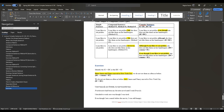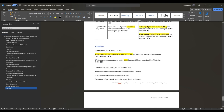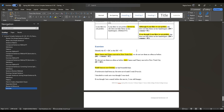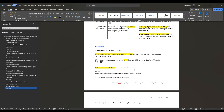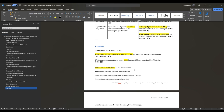Another example: Until Samson met Delilah, he had beautiful hair. Until is a dependent word, and until Samson met Delilah is the full dependent clause. He had beautiful hair is the independent clause. You can reverse the order: Samson had beautiful hair until he met Delilah. When until is in the middle of the sentence, it becomes a dependent word that does not need a comma before or after it.